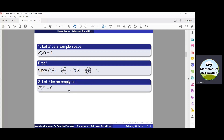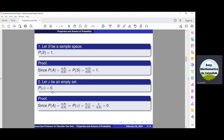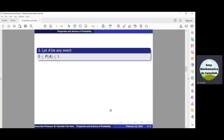The second property is that the probability of an empty set must be equal to 0. To prove this, we use the same basic formula: probability of A is equal to N(A) divided by N(S). Now instead of A we have an empty set, so N of the empty set is 0. Therefore 0 divided by N(S) is equal to 0, so probability of the empty set equals 0.